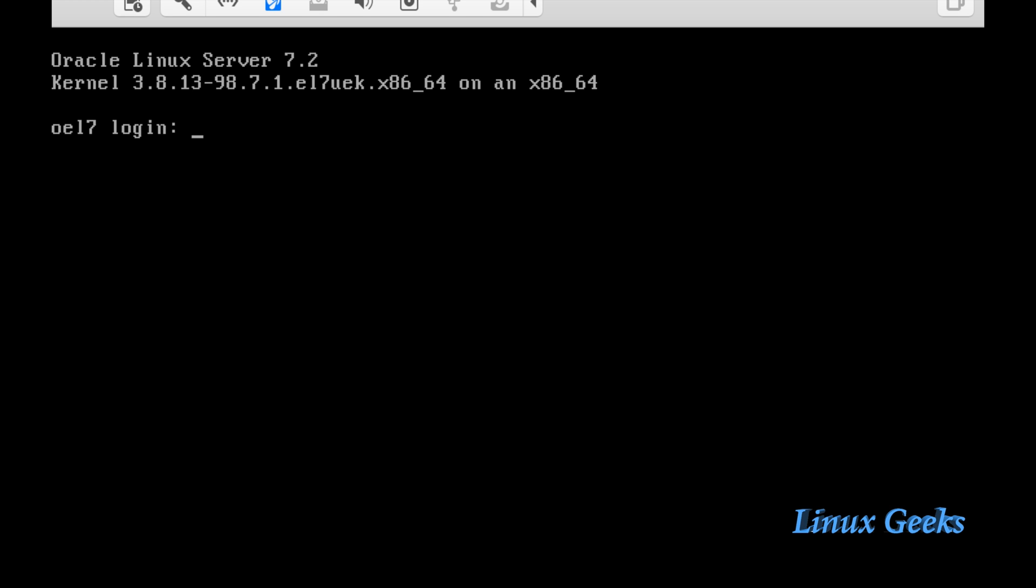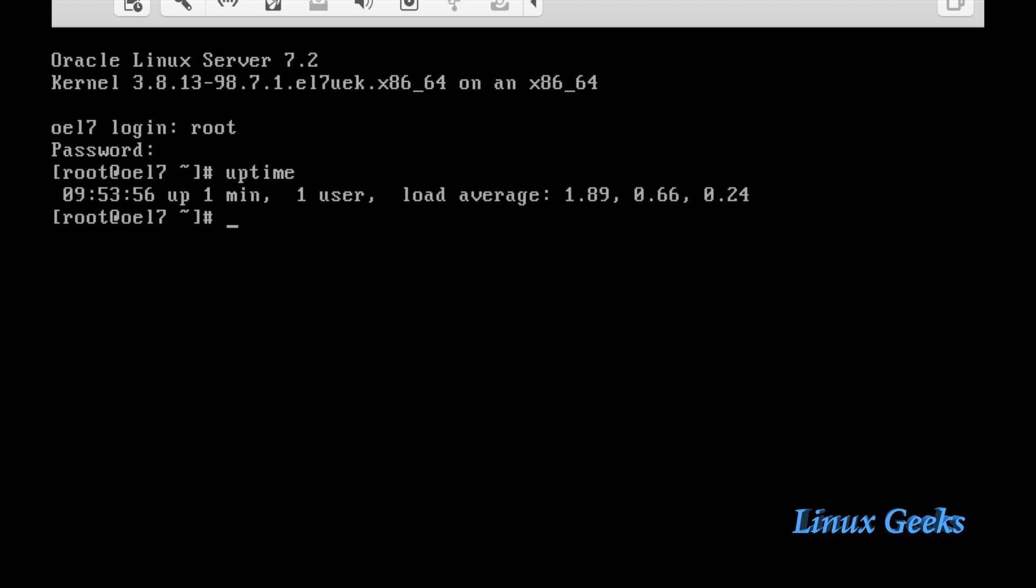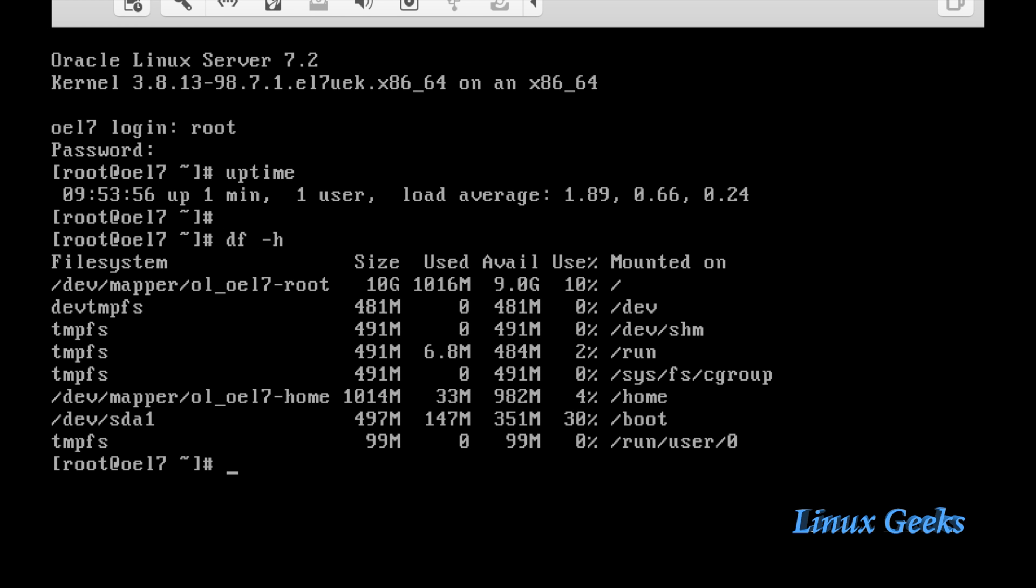OEL 7 login screen has been received. So I am going to issue root. And my password is always redhat for demonstration purposes. Now let me issue some commands. Let me put uptime and df -h. Uptime is 1 minute. The server has been rebooted and up for 1 minute. And df -h showing the different layouts of the partitions.